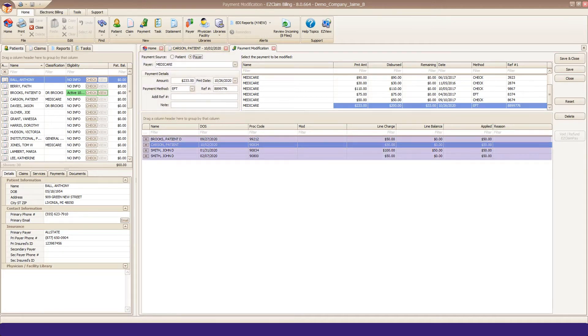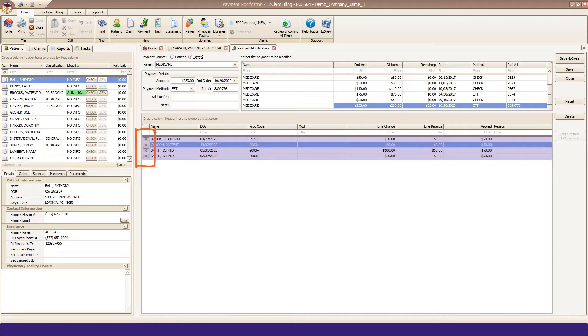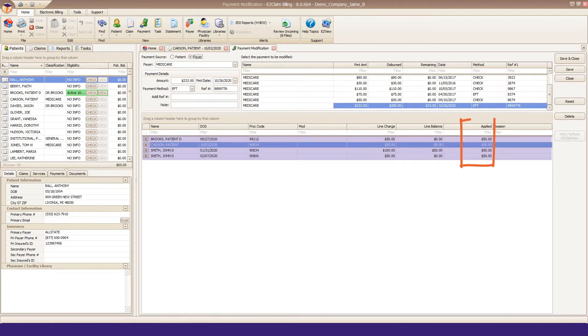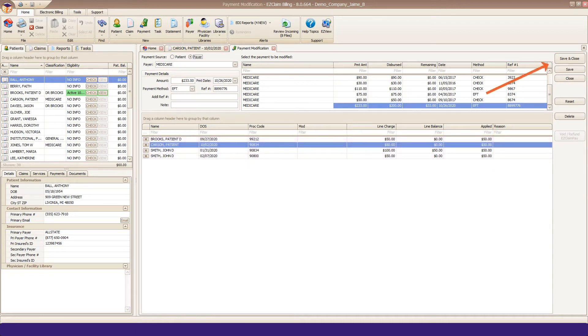In the lower grid, you will see how that check was dispersed. Each line has a Delete X on the left side if you wish to unapply that disbursement. Or you can click in the Applied cell to change the amount applied from that check. Click Save or Save and Close in the top right to save any changes.